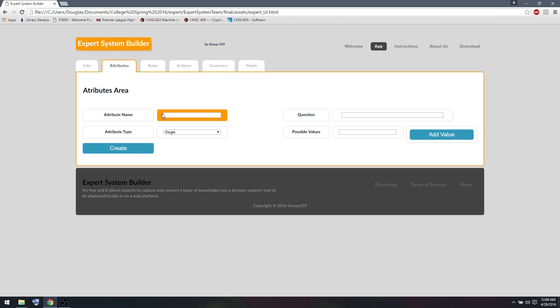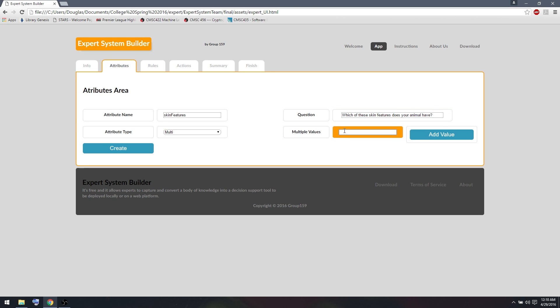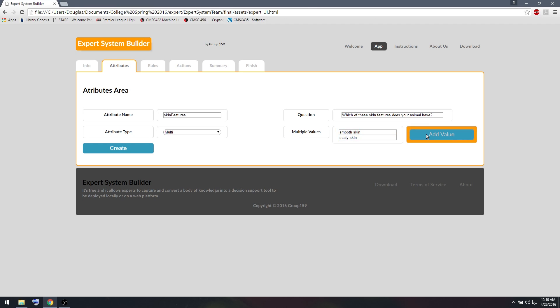So let me add my first question. Let's say we want to learn if it's a bird. We could think of some animal features that some of our animals have and ask them about that. So I'm going to create an attribute called SkinFeatures. And SkinFeatures is going to be a multiple value attribute, which means any number of these or none of these can be selected at a time. So I'm going to ask the user, which of these skin features does your animal have? And the skin features I'm going to ask about are Smooth Skin, Scaly Skin, and Feathers.